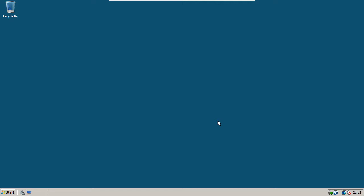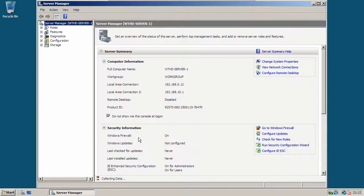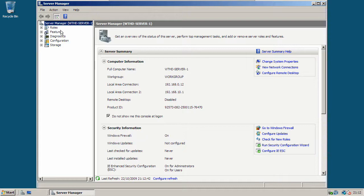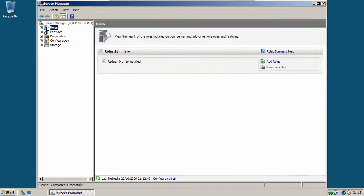So to get started, open the server manager. Now click on roles. Then click on add roles.